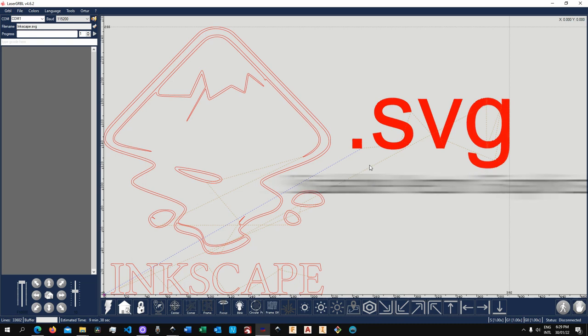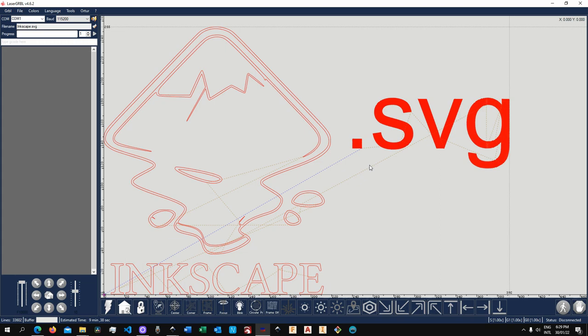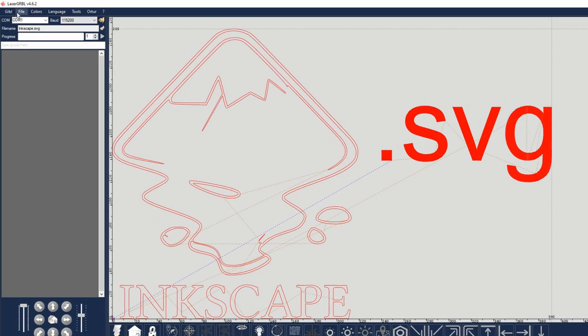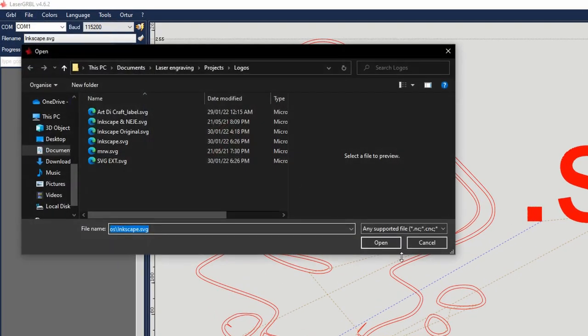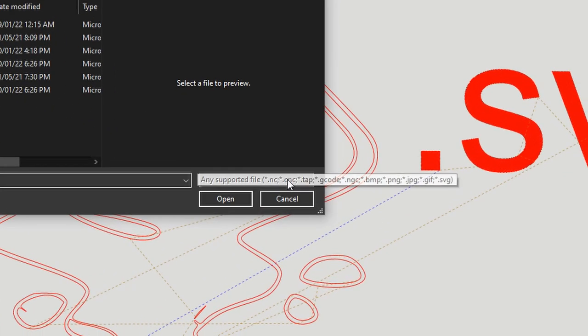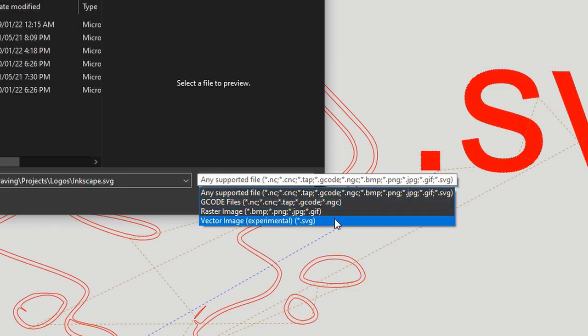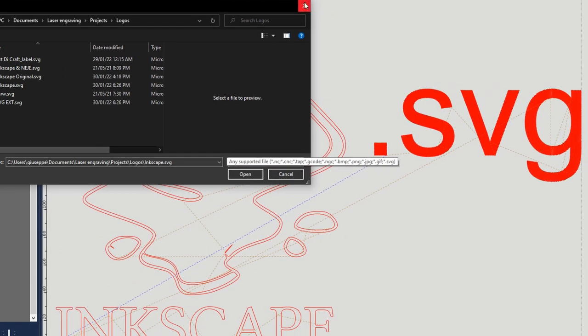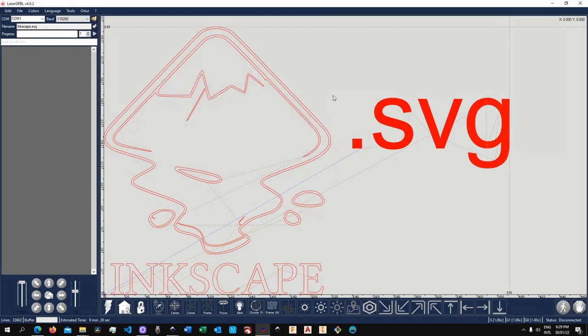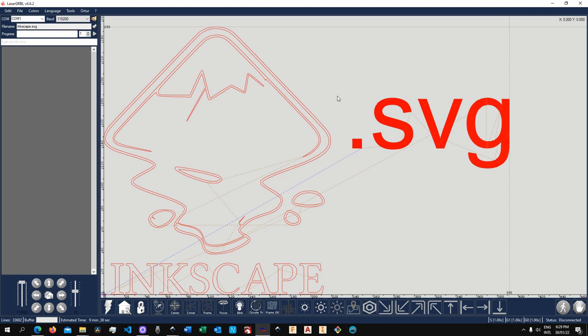Now LaserGRBL at the time of recording this video still marks this feature as experimental and we can see this when we actually try to open a file. If we expand the supported file type we see vector image experimental and so that means that this is still at the early stage of the development. Another note is that LaserGRBL integrates the SVG file type that is actually generated by Inkscape. For those who don't know, Inkscape is an open source free to download graphical editor software which I'm sure most of the people working with laser engravers and other type of CNC machine will know and use.